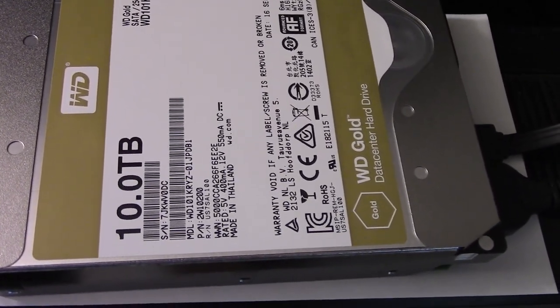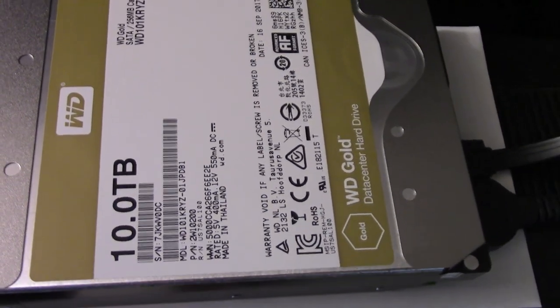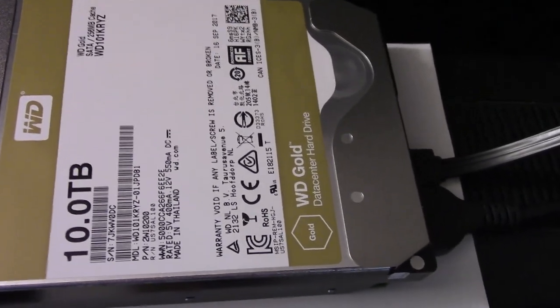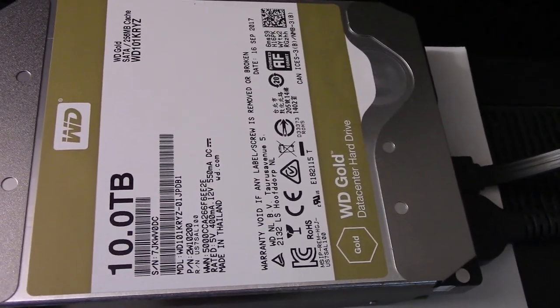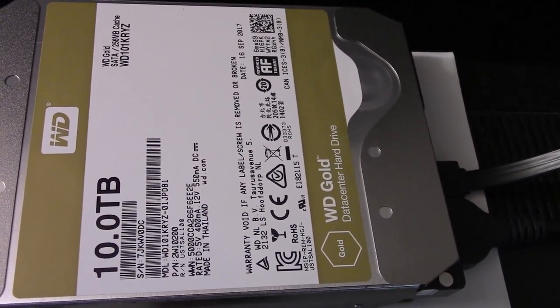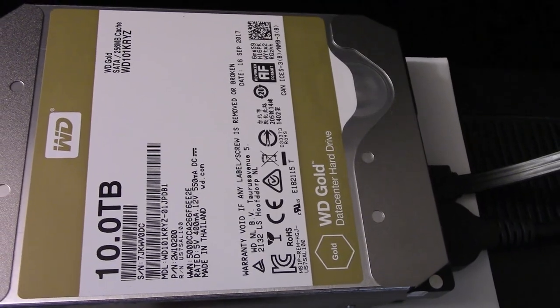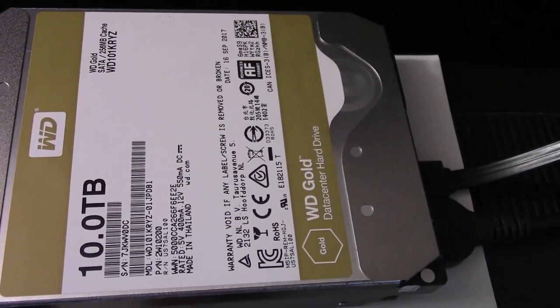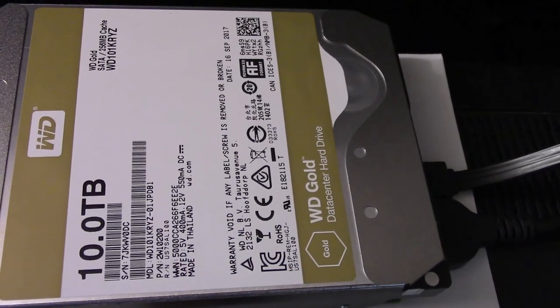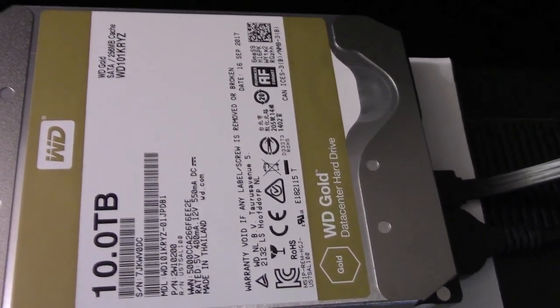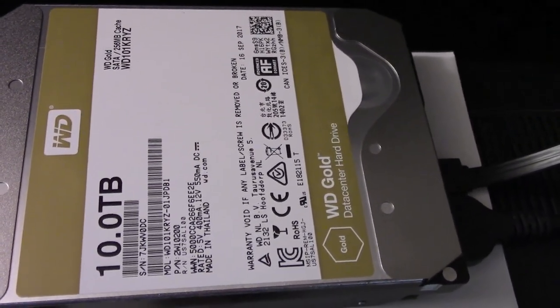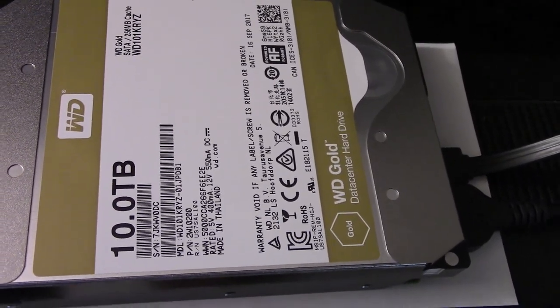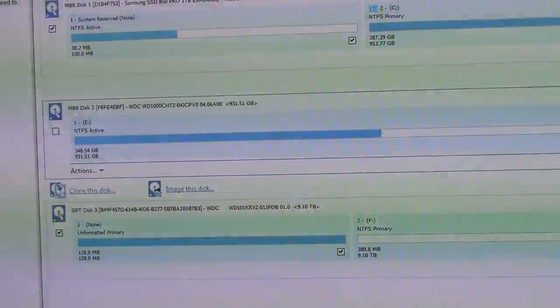Because rather than having a single master boot record at the beginning of the drive, there's sort of mini, I'm probably botching this, but mini boot records in multiple locations. So that if one fails, it can refer to another one. But it's less compatible. If you slap this thing into a Windows XP machine just to pull data off of, it's going to have a hard time unless you use probably a special GPT driver. Which, I think there might be something out there. Anyway, let's clone it.